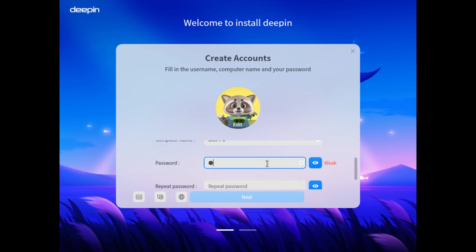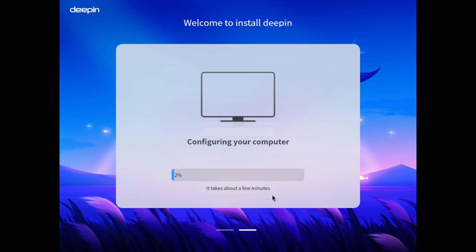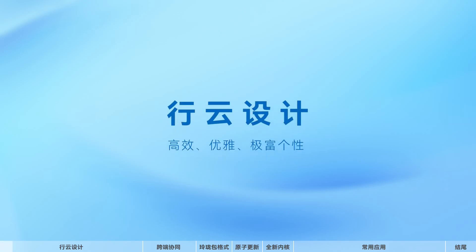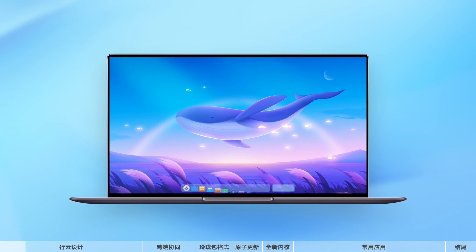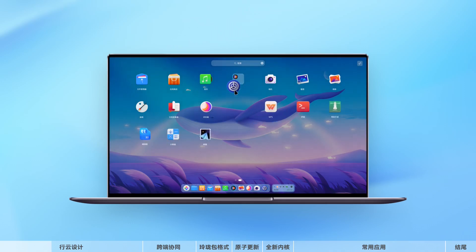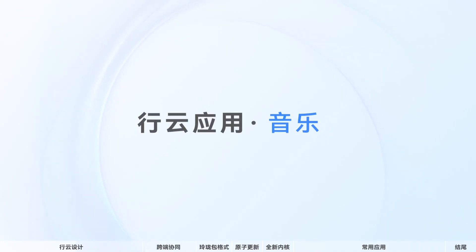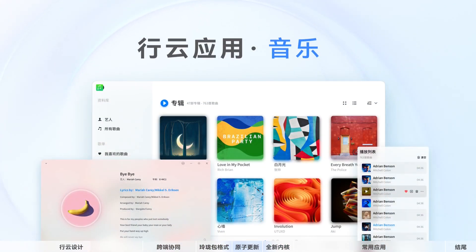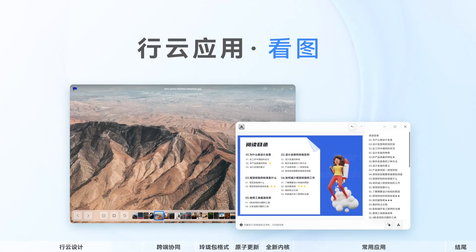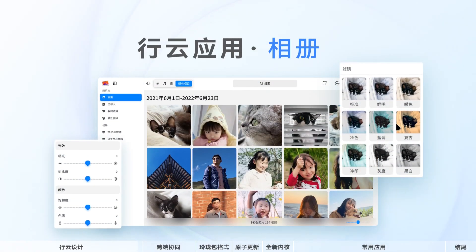It has a software store, plenty of applications, and it's based on Debian. It also has its own UoS AI, which is an AI app that requires a model. You can link it to your ChatGPT account — either GPT-4 or GPT-3.5 — plus many other Chinese AI models, and it will be able to assist you with small tasks, just like you normally do with ChatGPT.